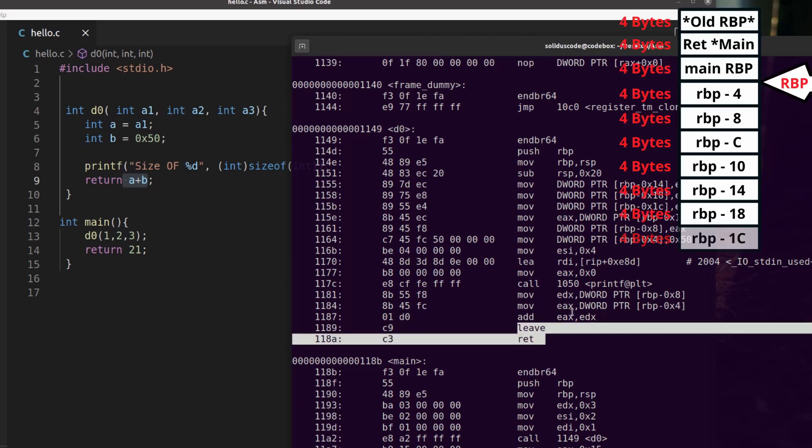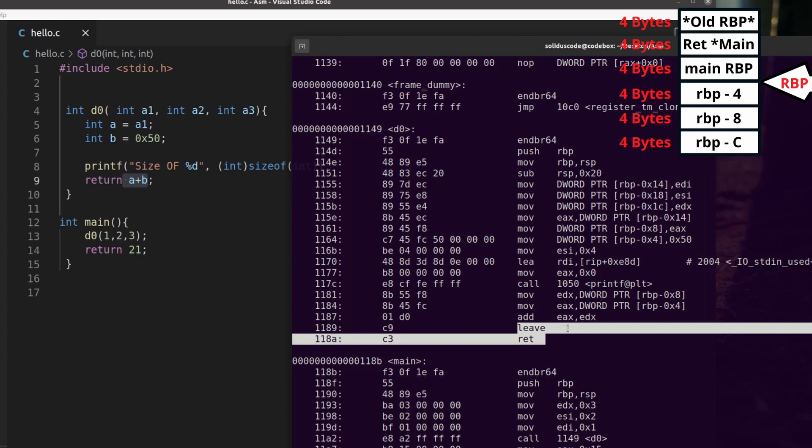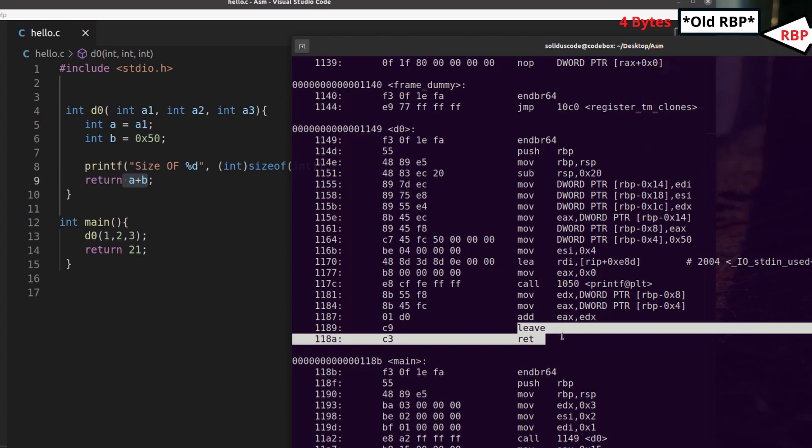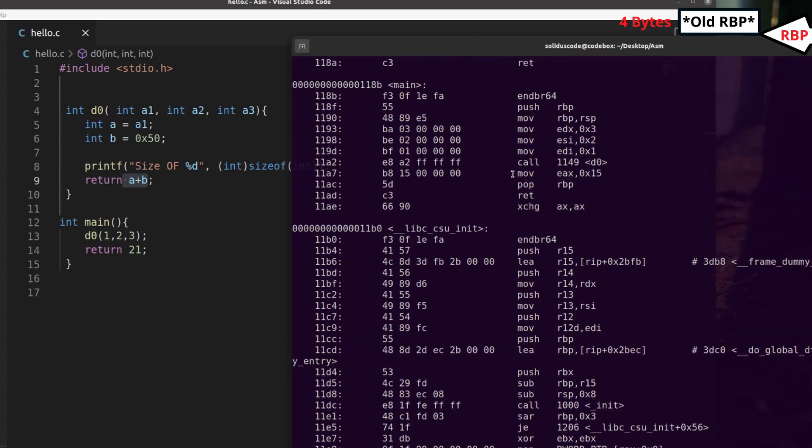And since we're about to leave the function, we'll go ahead and pop the return address into the RIP or instruction pointer, and then clean up the stack and then return. So at this point, we'll return back to this instruction here.